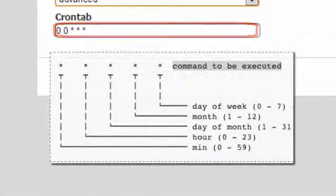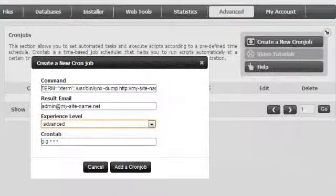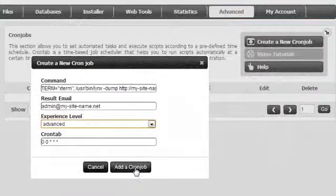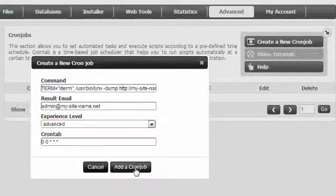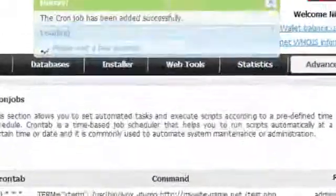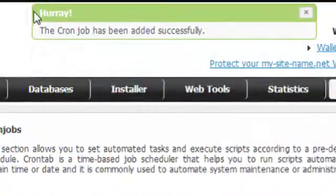When you're ready, you can click on the Add a Chrome Job button to create your new Chrome Job. That's it.